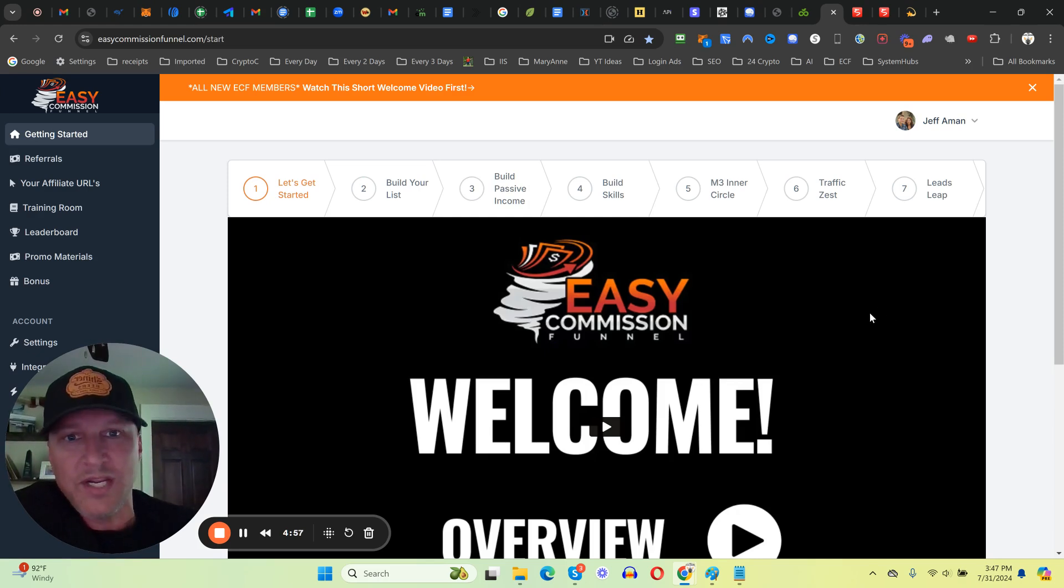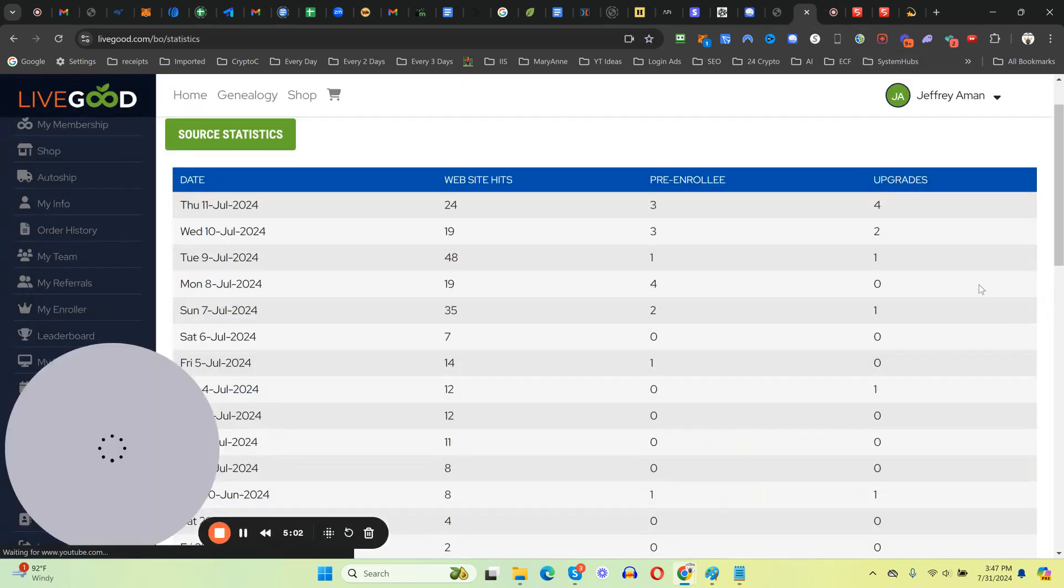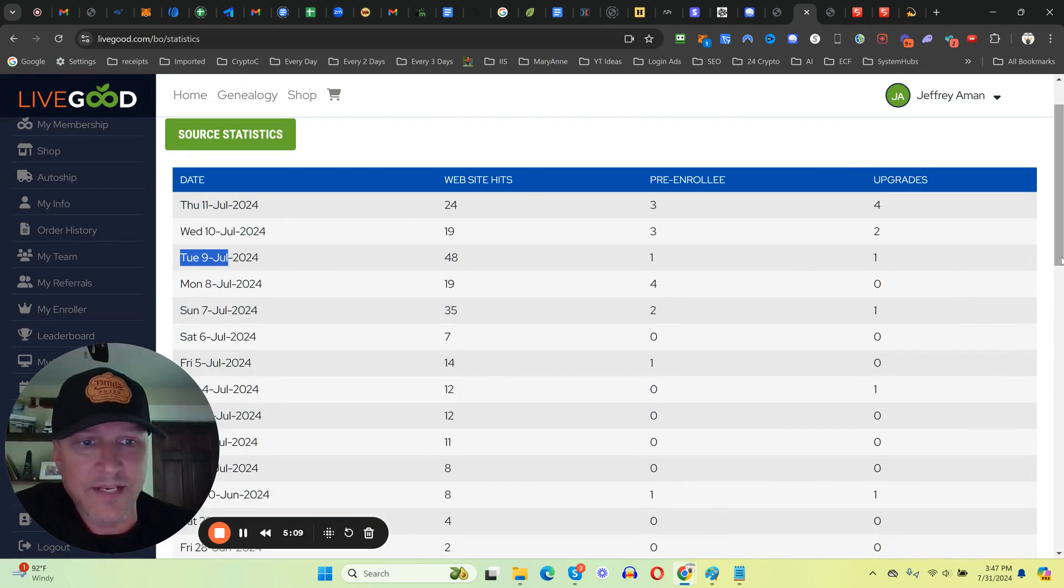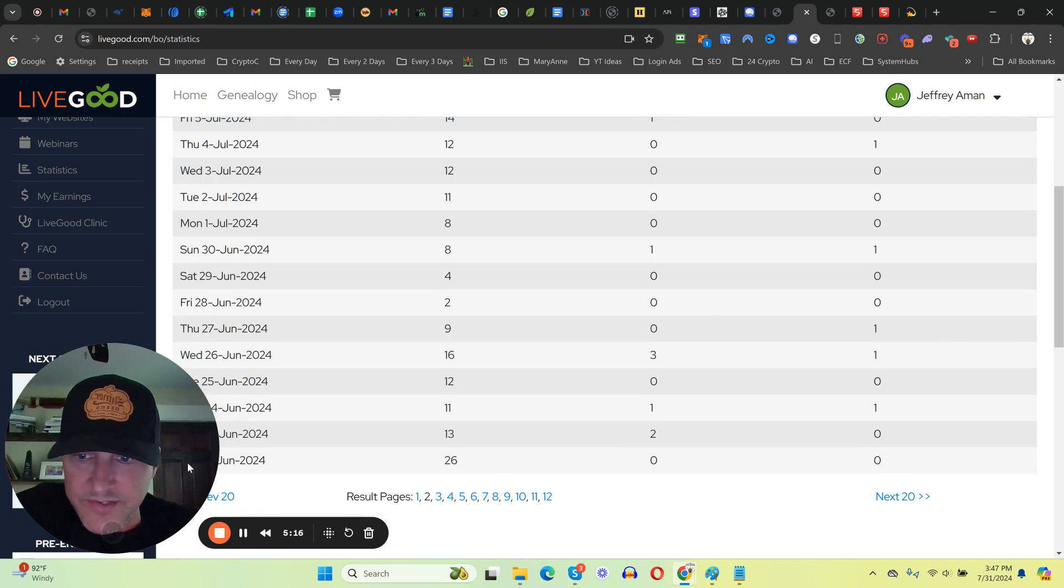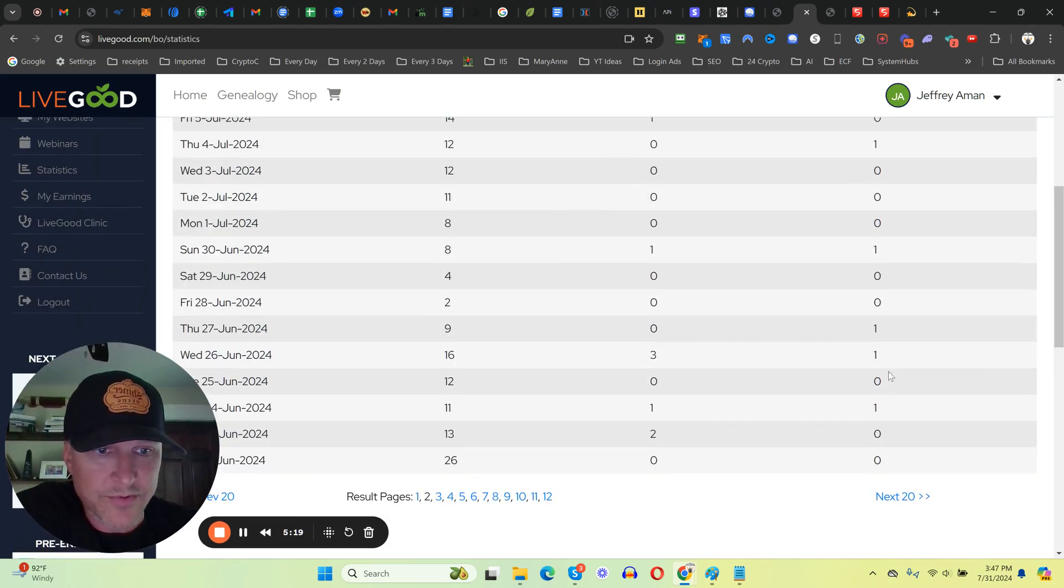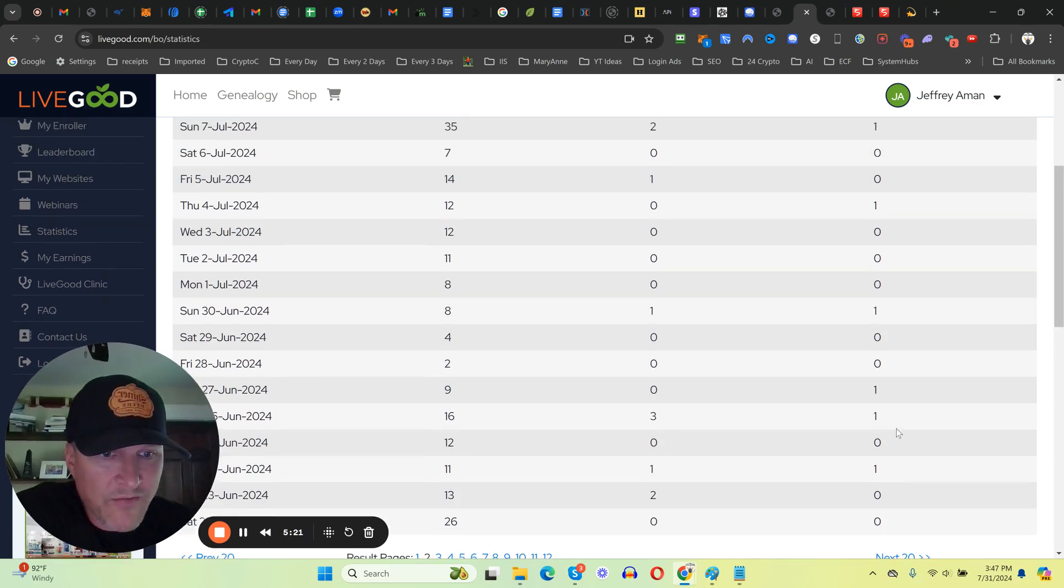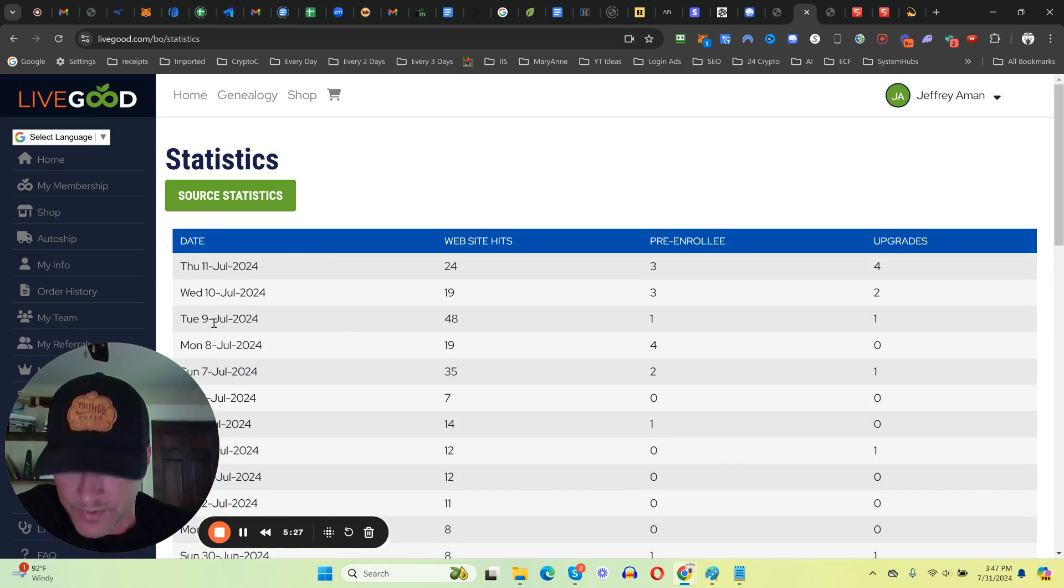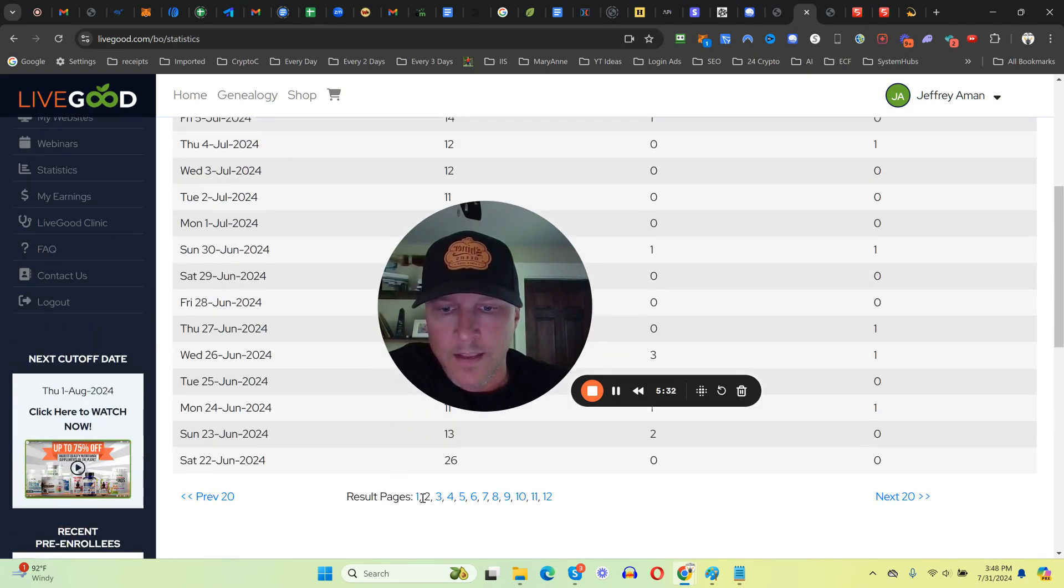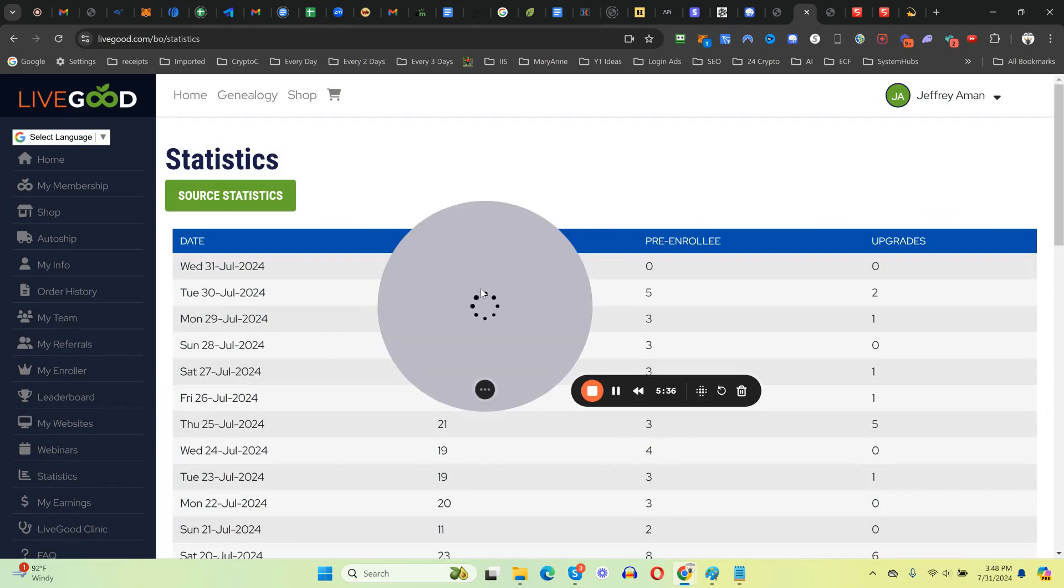I joined January of 2023 and in 2023 alone made over $188,000. As you can see here, on Tuesday July 9th when we launched the Easy Commission Funnel, things just started taking off. I've already referred well over a thousand people, but as you can see, before I was getting referrals pretty much one every other day or so, and then as soon as the ECF hits, boom - one, two, four.